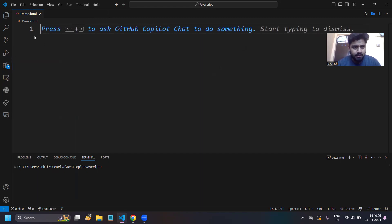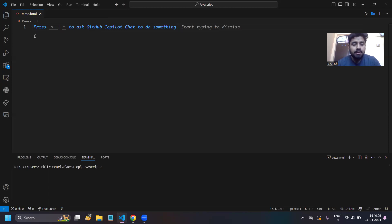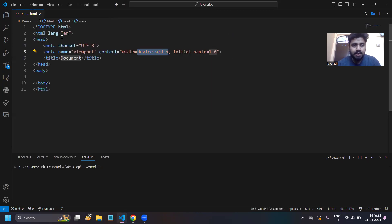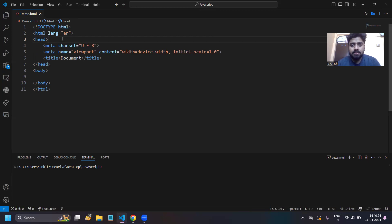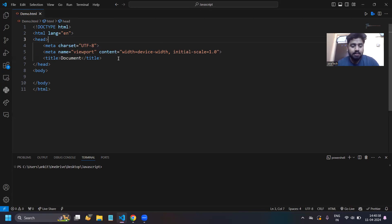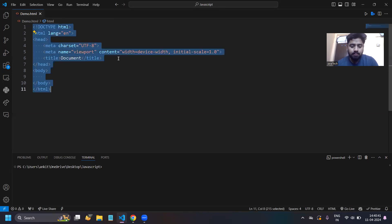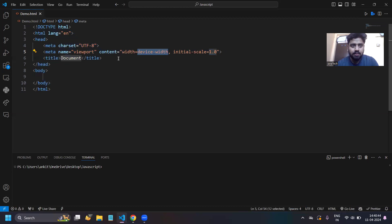Now let's zoom in a bit. Press Shift plus 1 and then press Enter. This generates the default HTML boilerplate in your VS Code. This is the default boilerplate of your HTML. You just have to press Shift plus 1 and then press Enter.